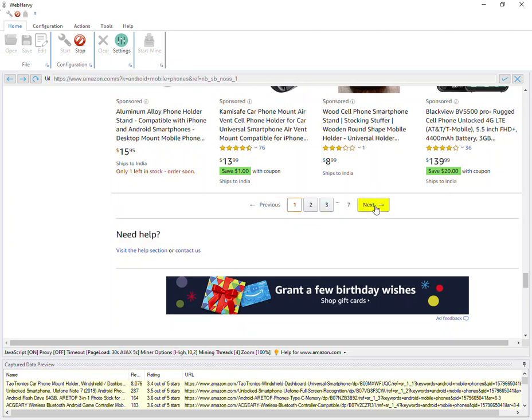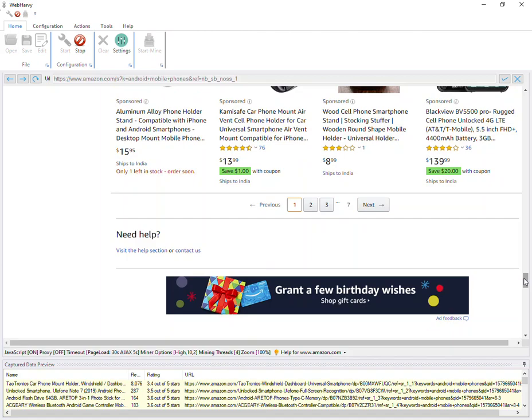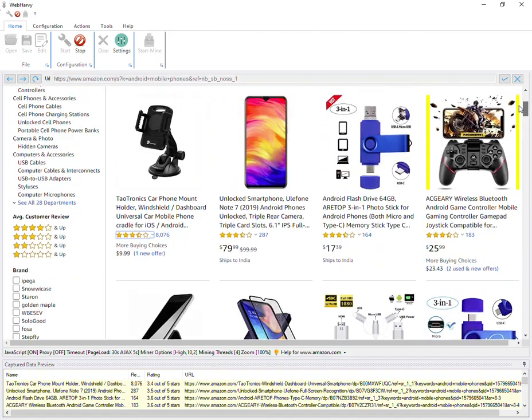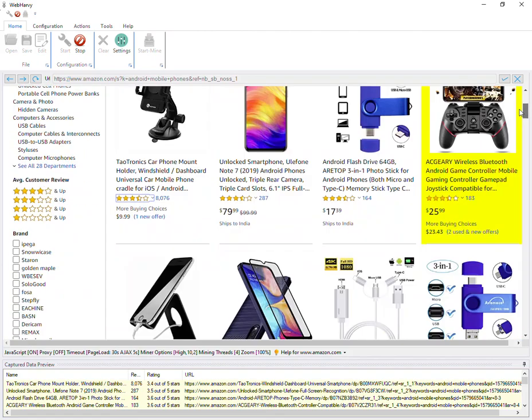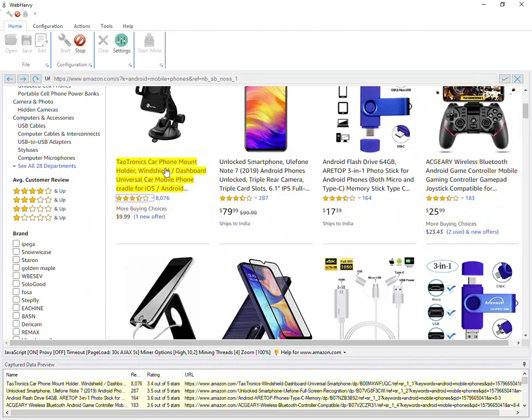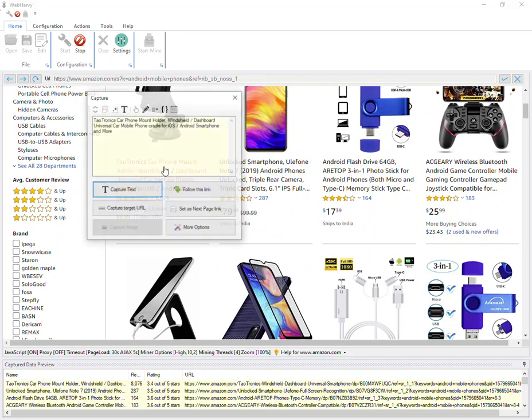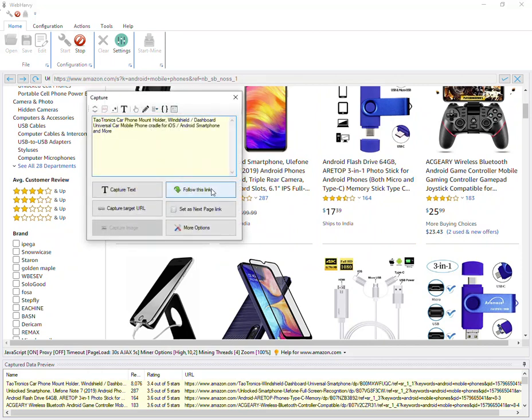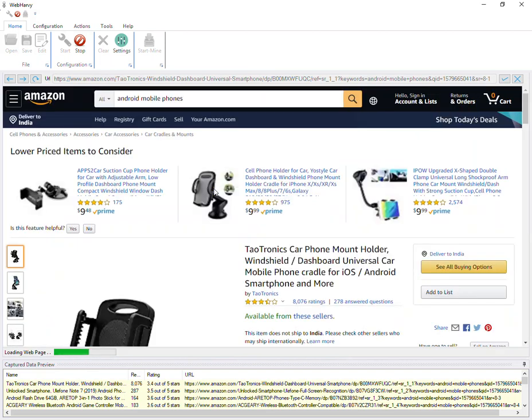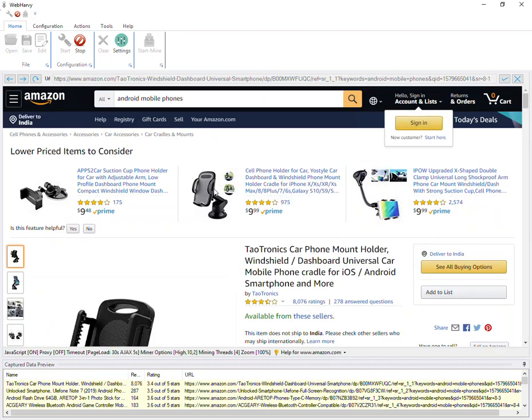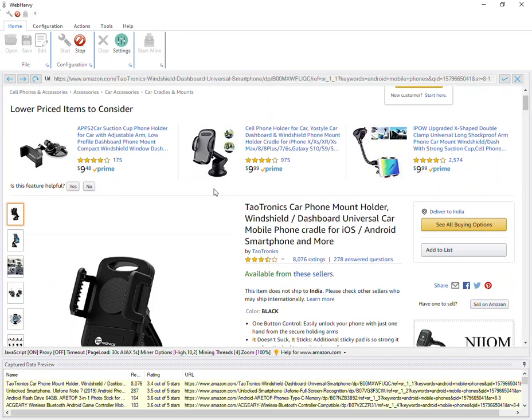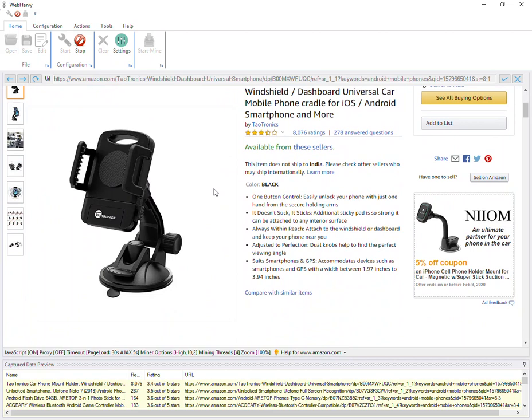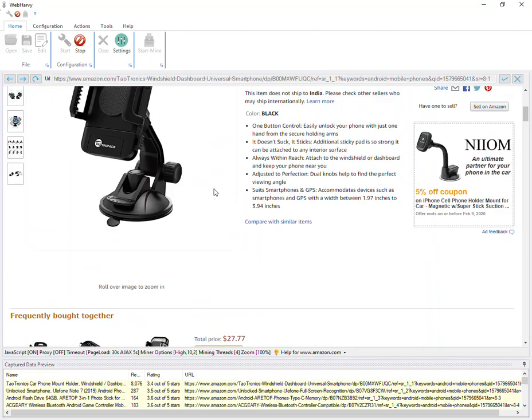Now let's follow each of these product links to extract additional data. For that, we just need to click on the first product link, go to link configuration, and select the follow this link option. WebHarvy will load the details page for the product, and from here you can select additional data.